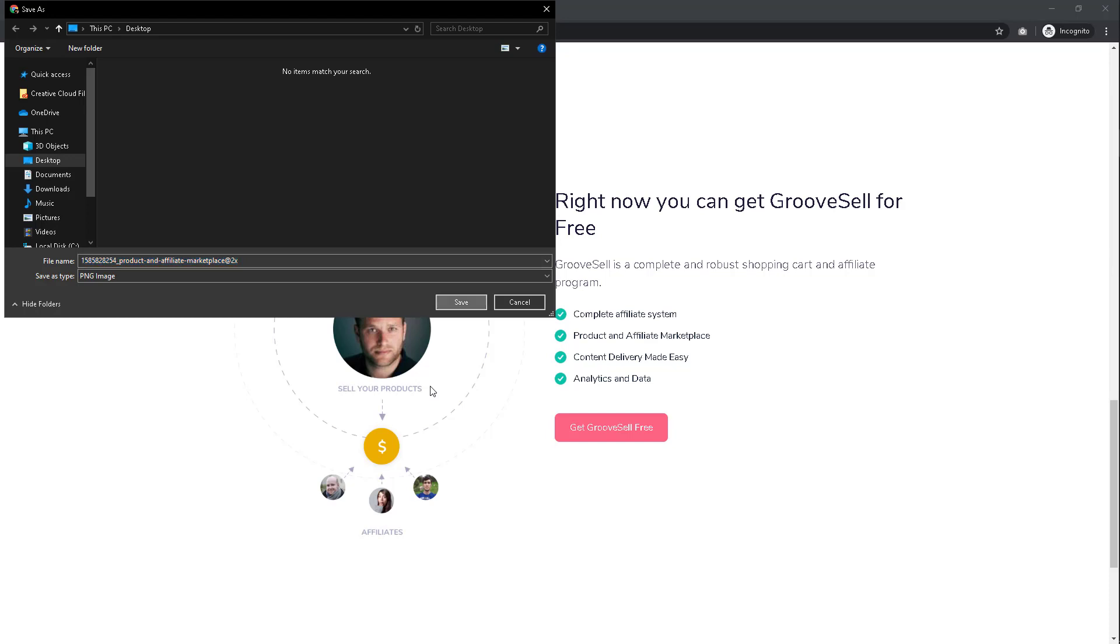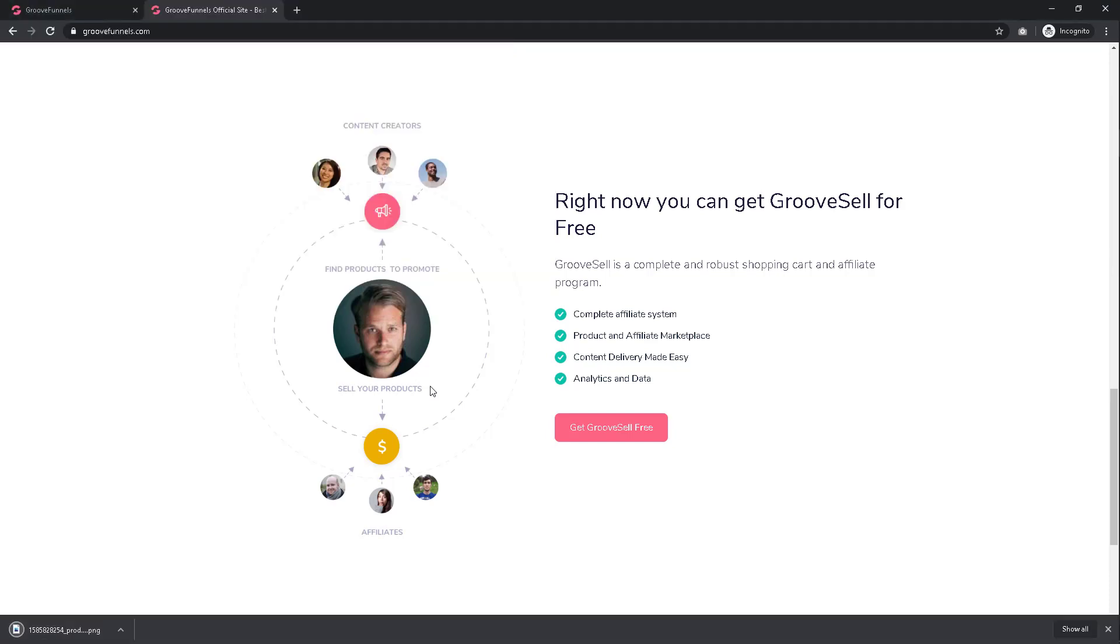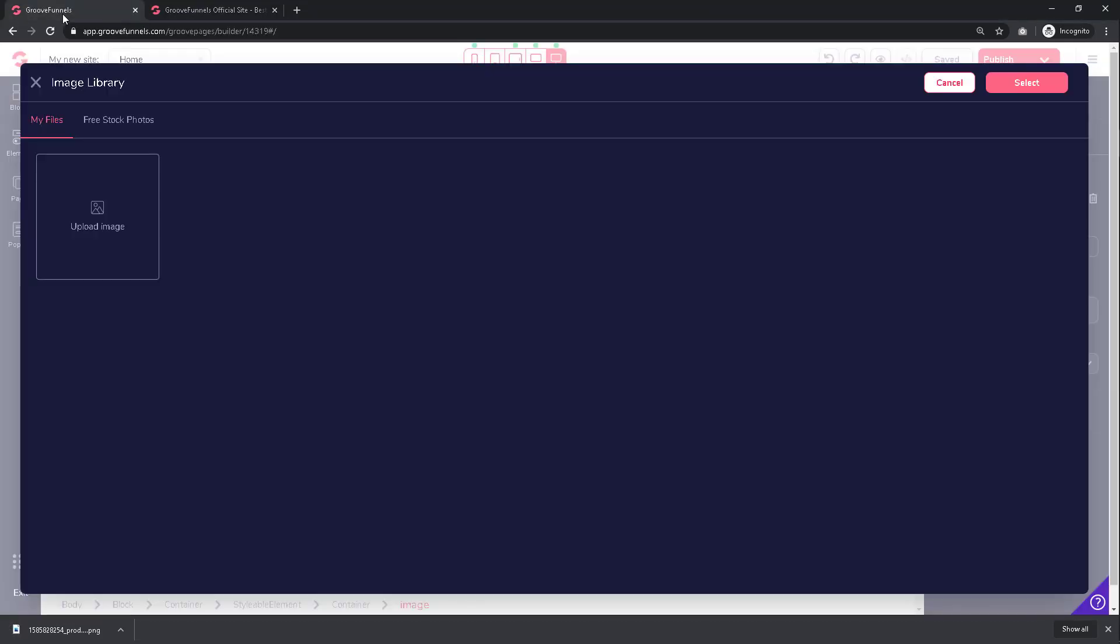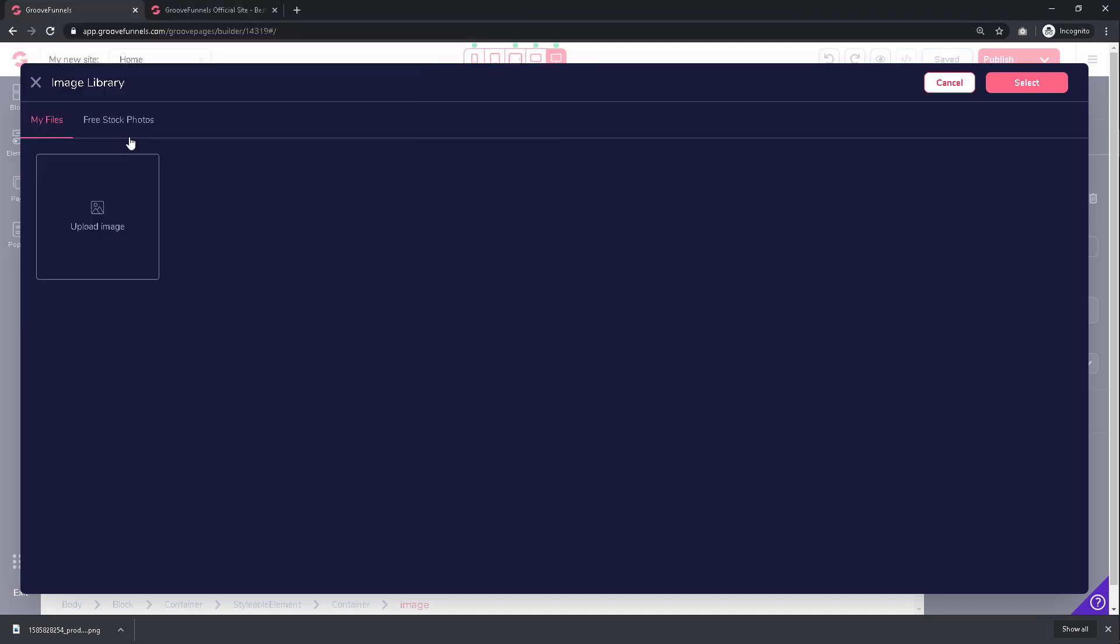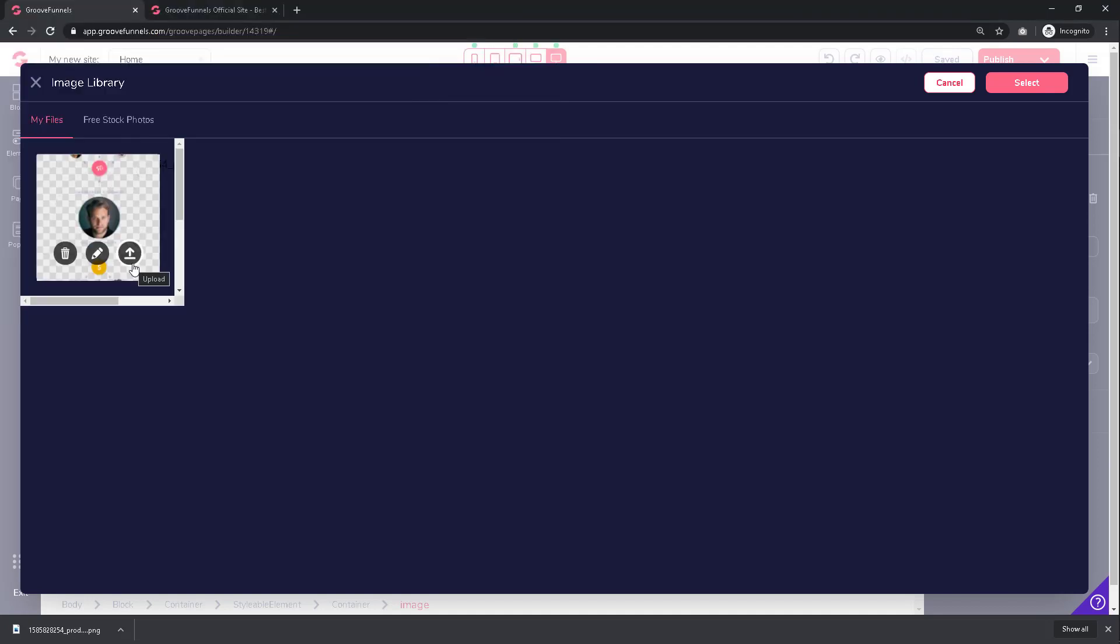This image has now downloaded onto my desktop. Go back to GroovePages and on the same screen you will be able to add this image by clicking on Upload Image. Go to the folder that has your image and in my case it's on my desktop. Select it by double clicking on the image. It will then upload onto your site.